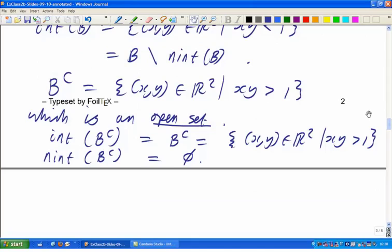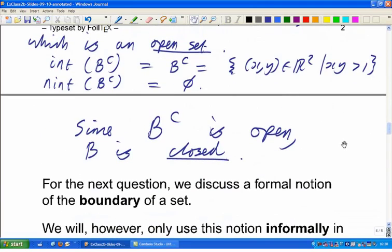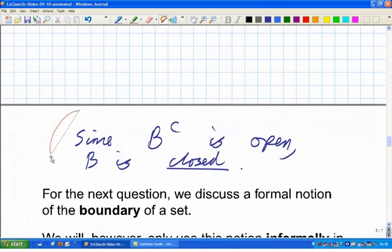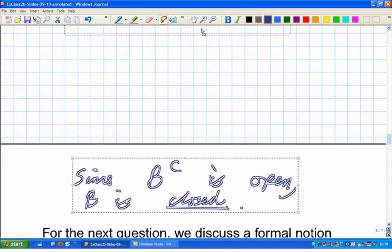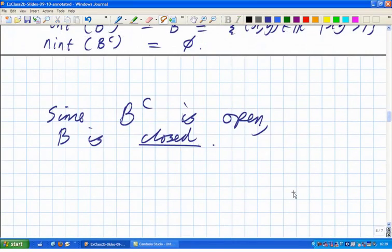Since B complement is open, that means B is a closed set — worth noticing. Remember, a closed set is one where the complement is open. Now let's have C. C, remember, was the closed ball radius 2 centred on the origin in R cubed, and it's standard from the lectures that the interior of C is the open ball.